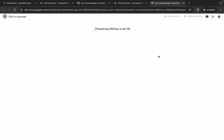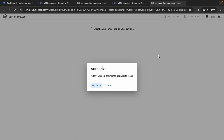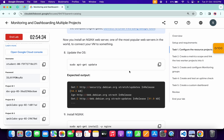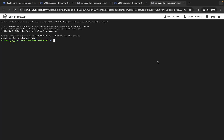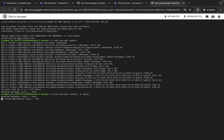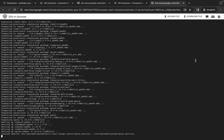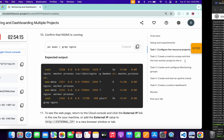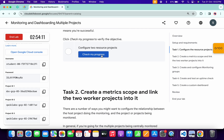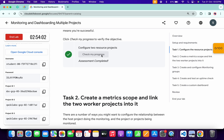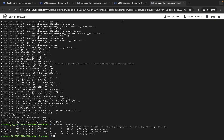Now do the same steps on the third project ID. Click the SSH button, wait, then click 'Authorize.' Come back, scroll up, copy the first command and run it. Scroll down, copy the second command and run it. Copy the third command and run it. Then go back to the lab instructions, scroll down, and click 'Check My Progress' for task one — you will get a green tick. If you get an error, you made a mistake while creating the virtual machines.